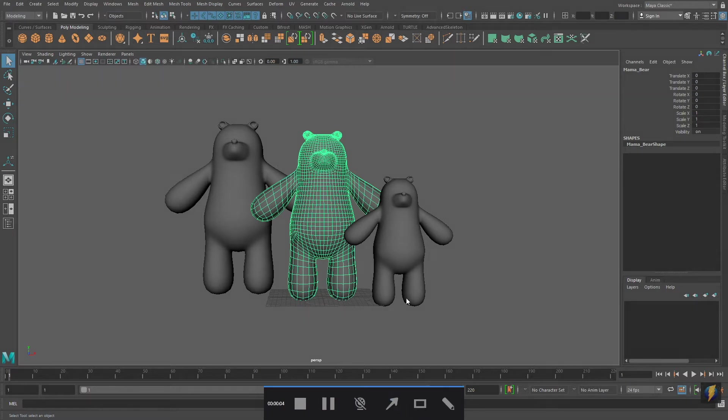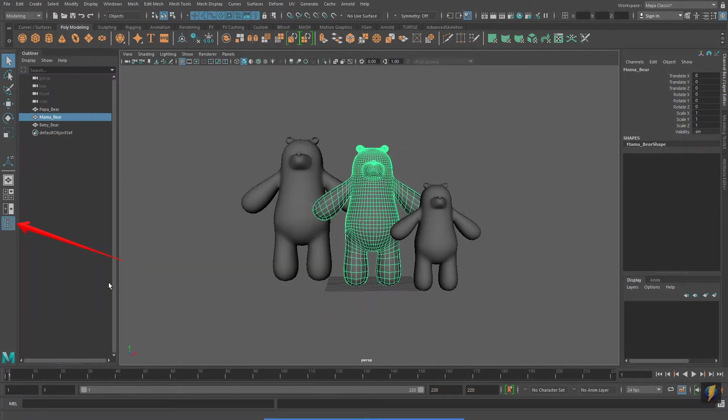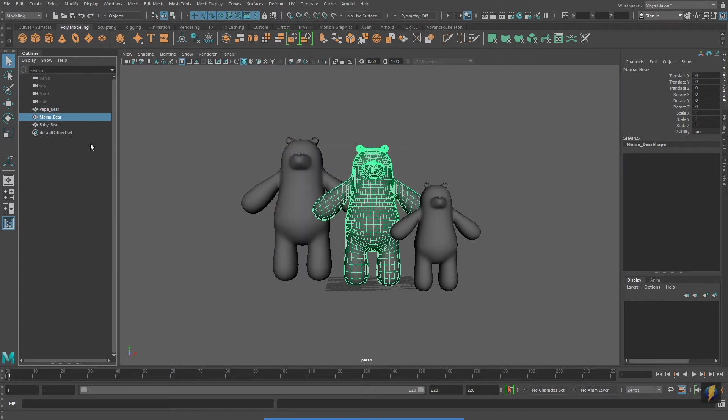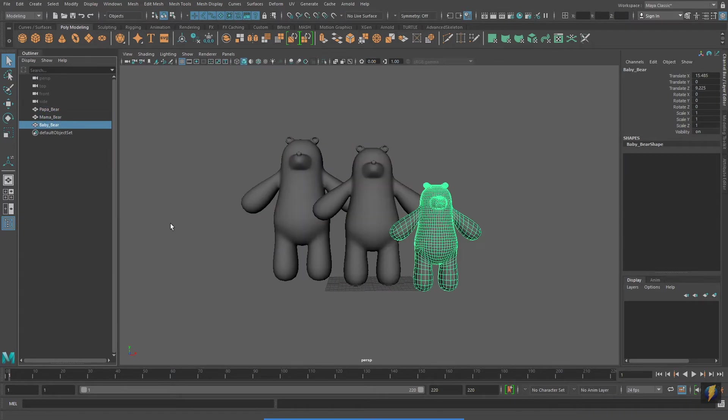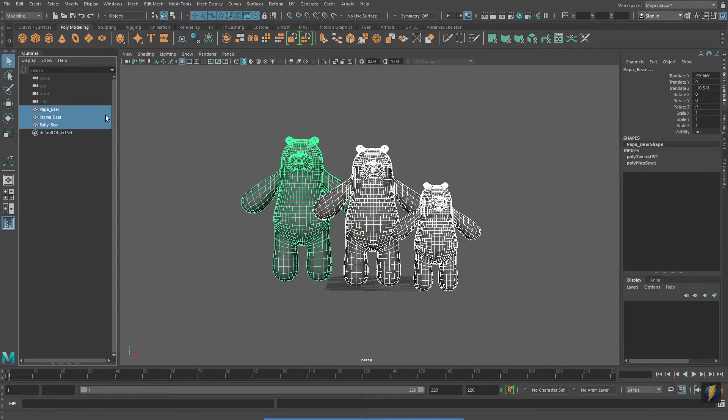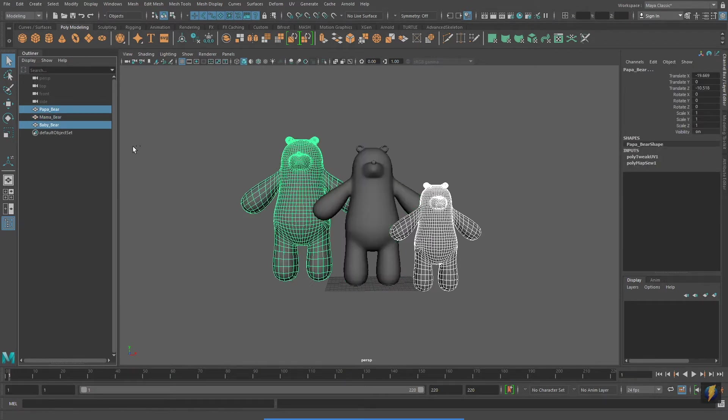I'm going to open up my outliner to show you another way to make selections in Maya. Left-clicking the objects in the outliner will also select them. And once again, if I hold down shift, I can add to my selection. However, this time, if I want to deselect one of them, I will use the control key and click it. I'm going to deselect the middle one.